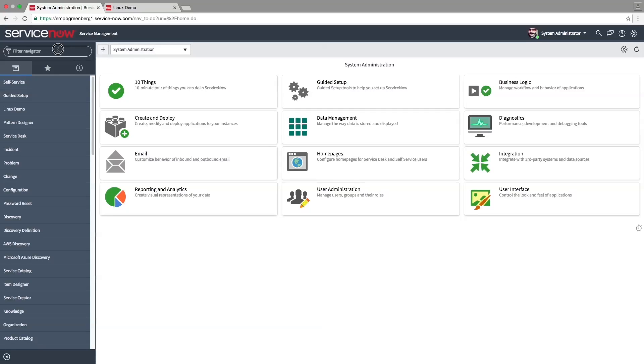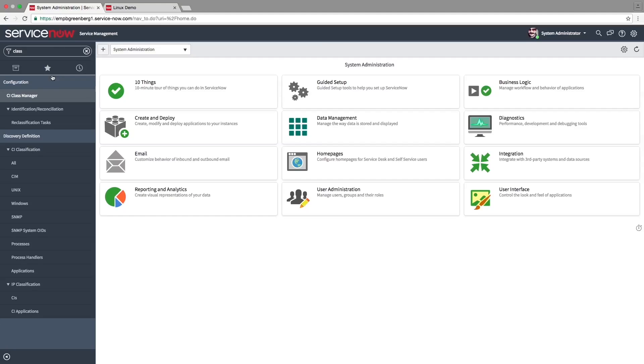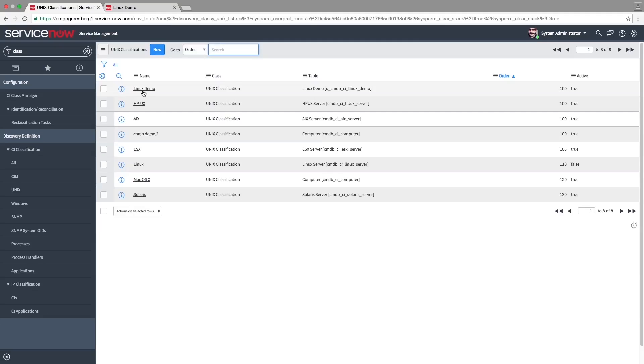Now that we've created our pattern, let's go back to the classification and use our pattern to discover the Linux server. Navigate back to the Linux demo classification.